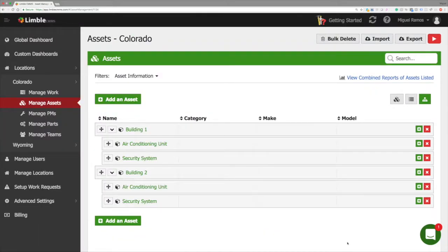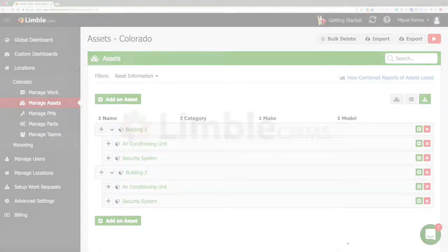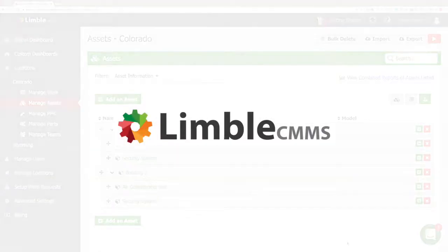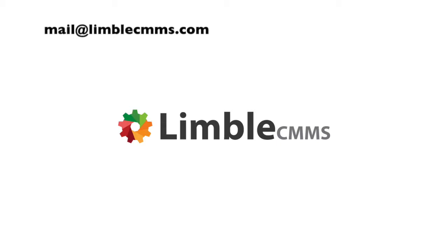The same process can be done for the Wyoming facility. Thank you for watching this tutorial. If you have any questions or feedback please don't hesitate to reach out to us. We are always looking to improve Limbo. Our email address is mail at LimboCMMS.com. Once again, thanks for watching and have a great day.